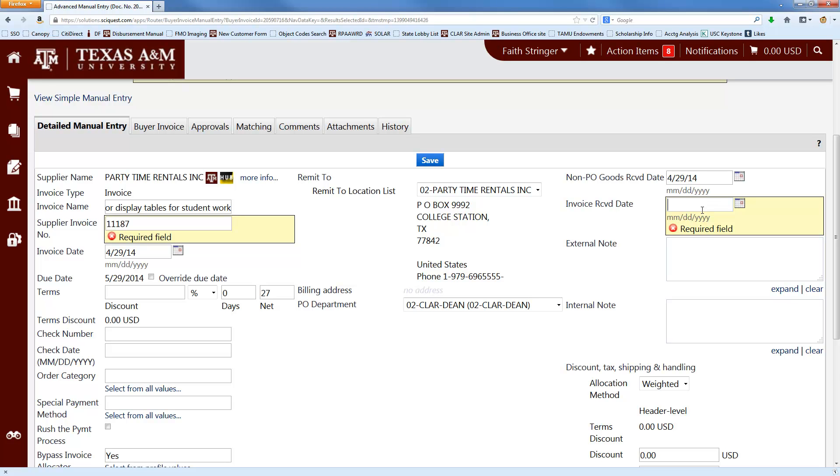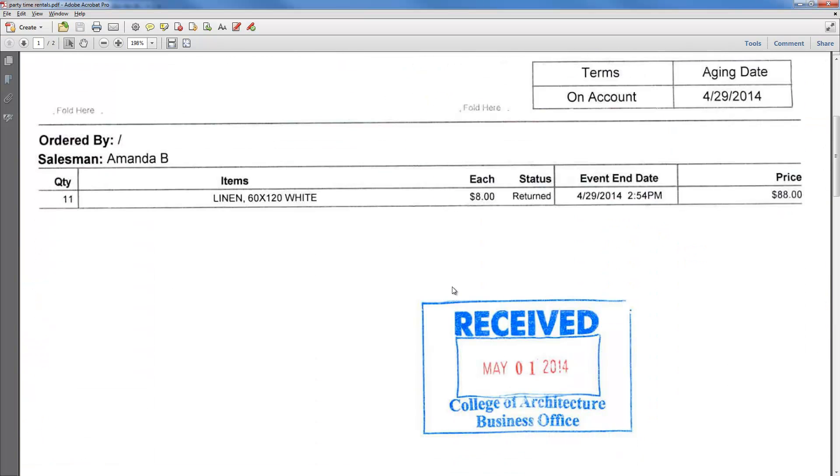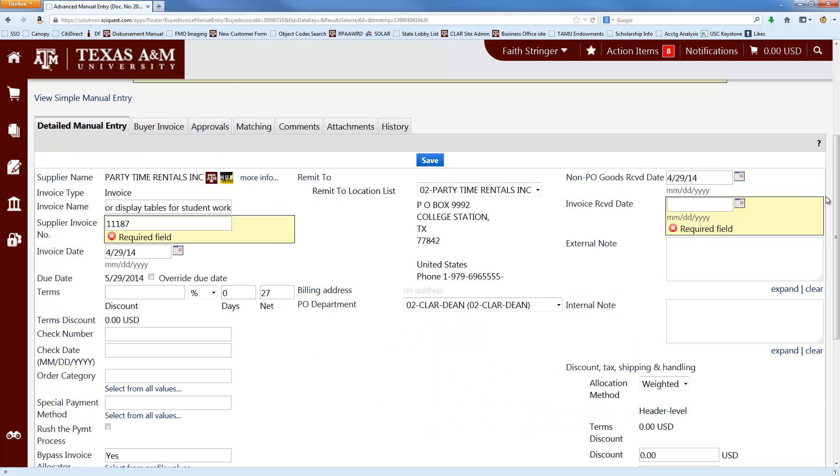The invoice received date is pretty straightforward. It's just the date that you received the invoice. And in the ideal situation, you would have a date stamp on here just to prove that that's when we got it, which we do. So we'll put in 5-1-14.